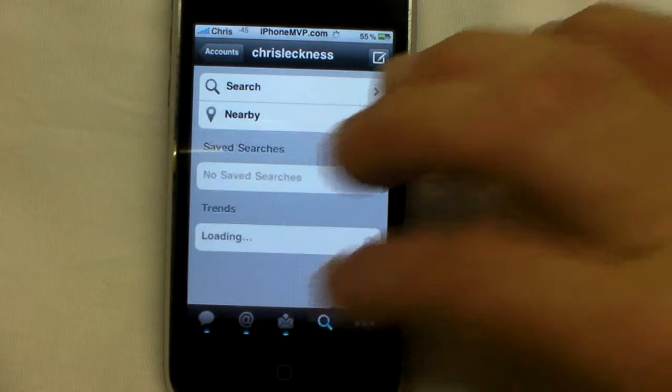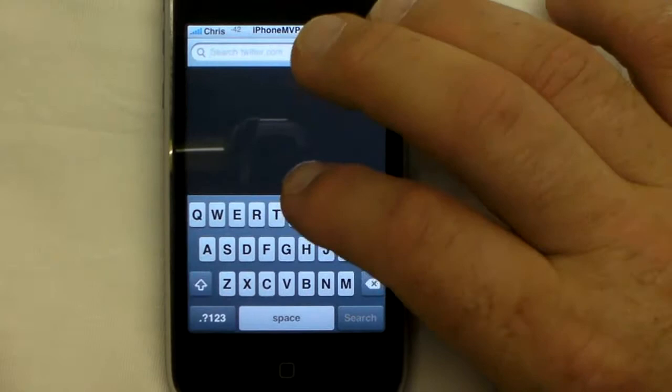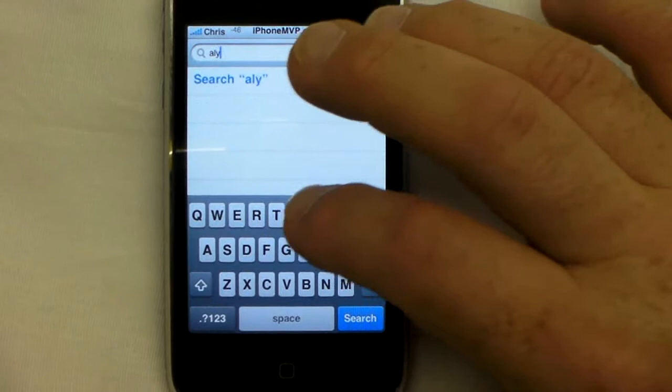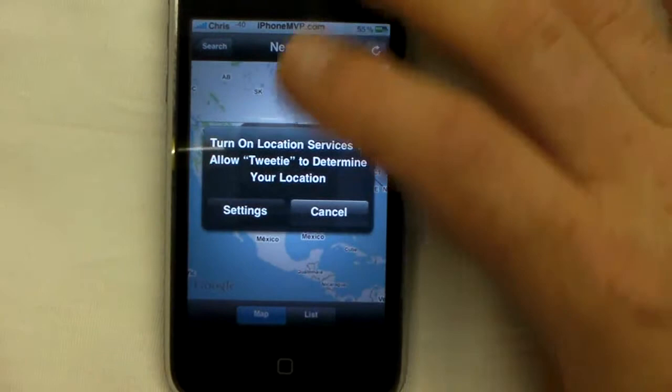There's also Search, which is kind of neat. You can search for a username — you just start typing, let's say, Alyssa Milano. Typing A-L brings up Palm Solo out of my contacts. You can also search nearby, which is pretty neat.